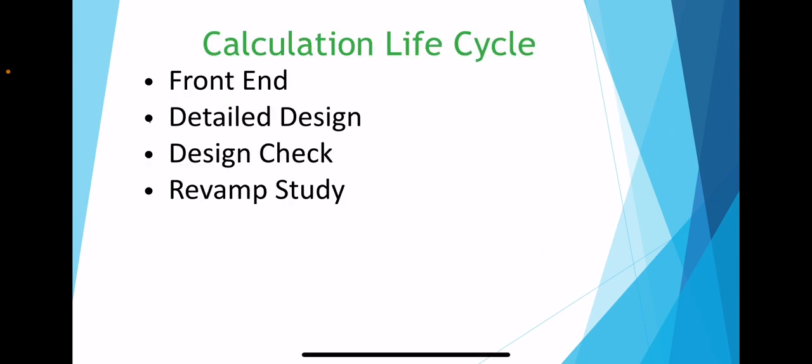If you look at the lifecycle of a pump calculation, typically there is a first cut calculation done during the front end of the project, which is again reviewed during the detailed design and design checks are carried out.